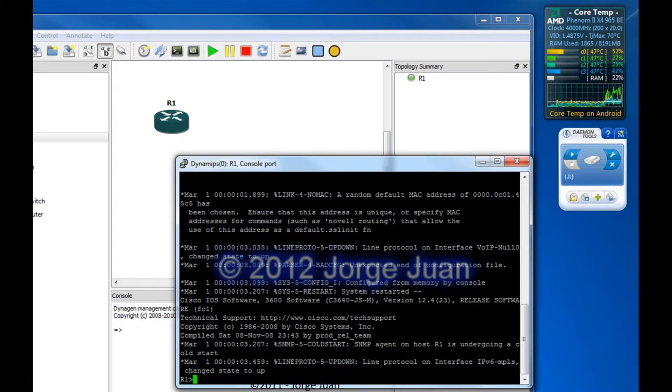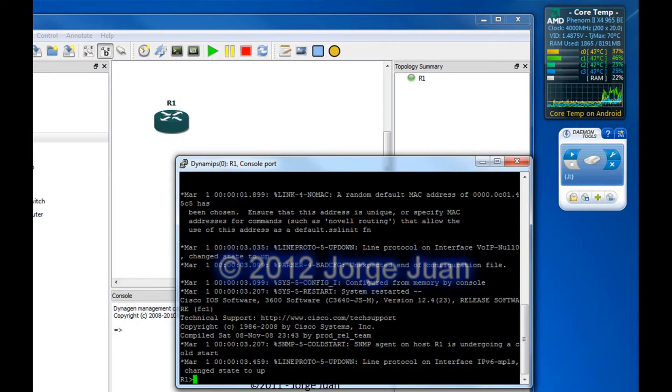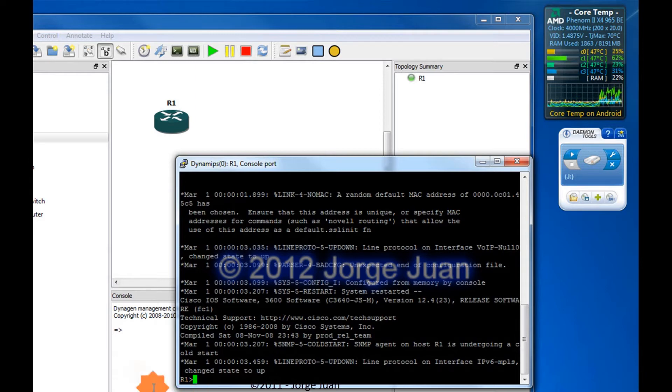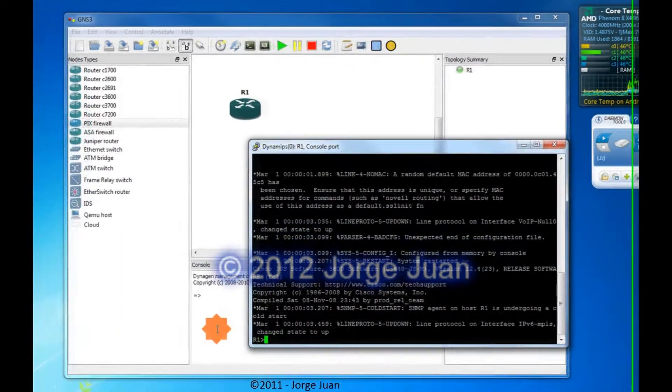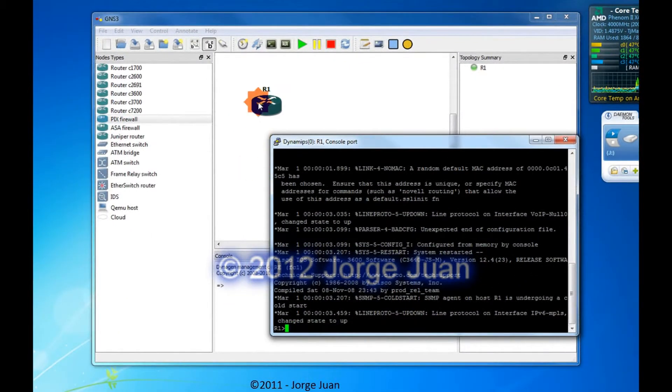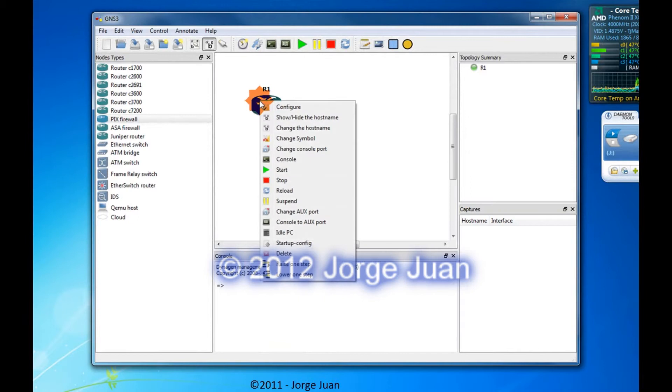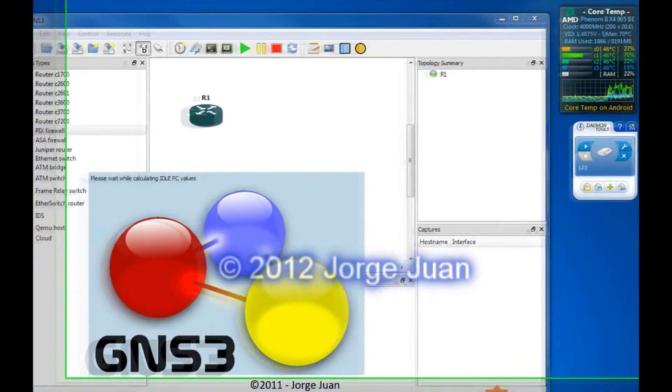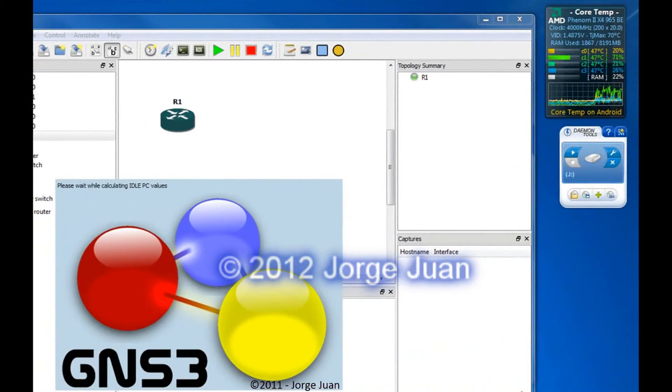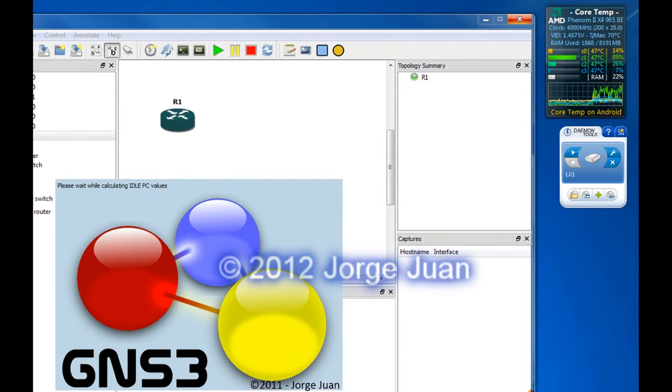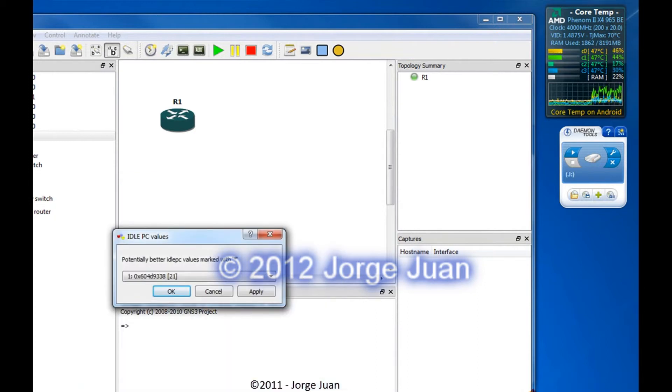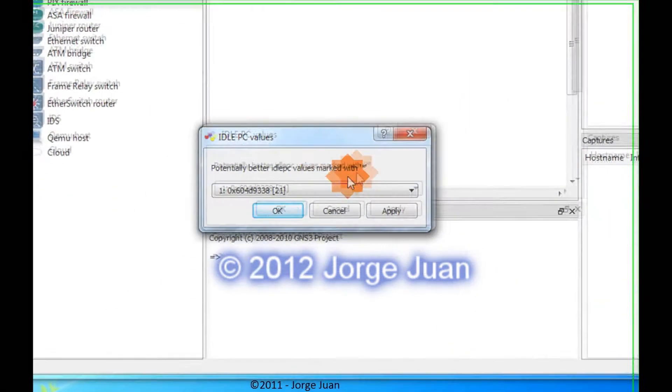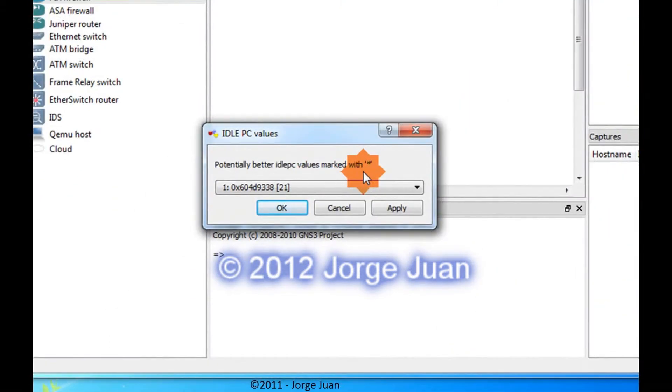I'm going to wait until it comes to a prompt so the router is idle at this moment. It finished loading. As you can see, I'm at a R1 prompt. So I will right-click the router and choose Idle PC from the menu. And then, momentarily, we'll see that the CPU usage went up and GNS3 is calculating idle PC values. Now, it says here, potentially better idle PC values are marked with an asterisk.